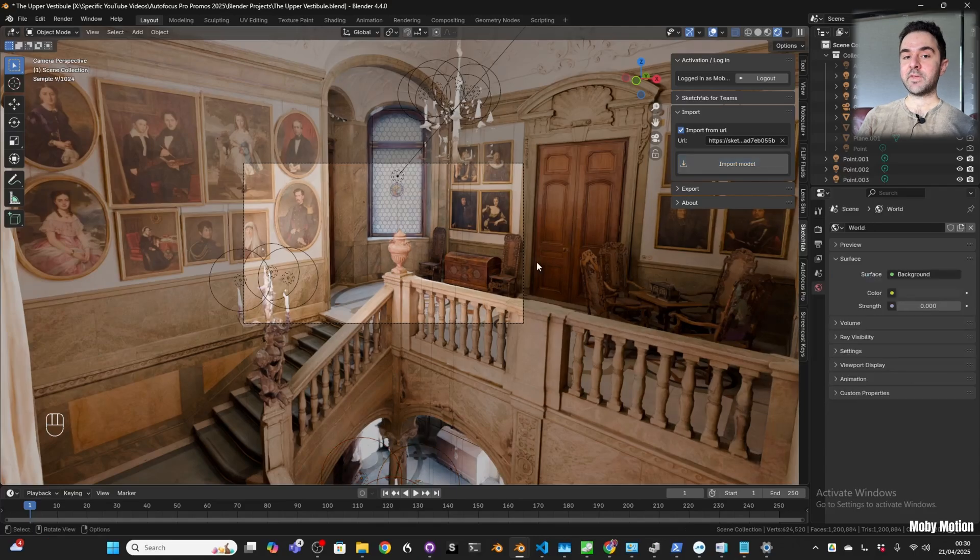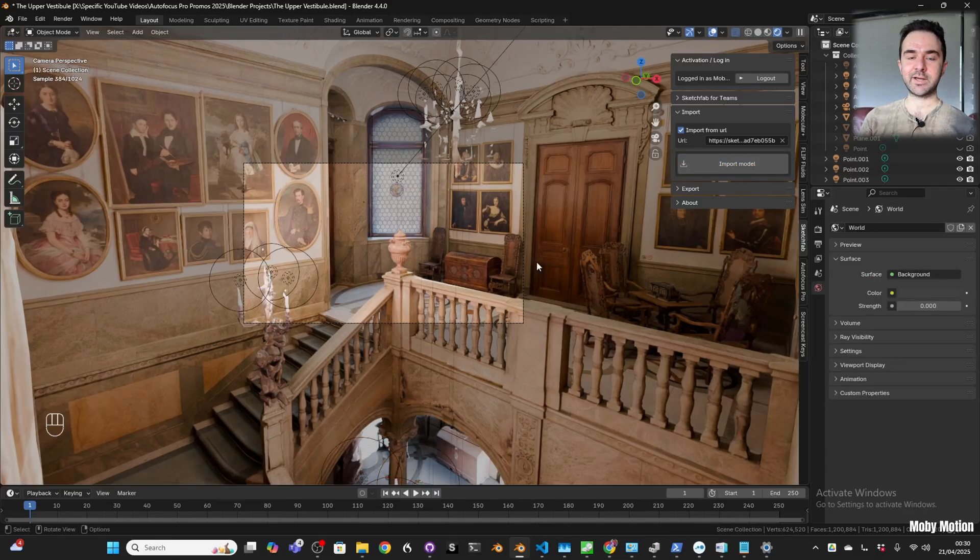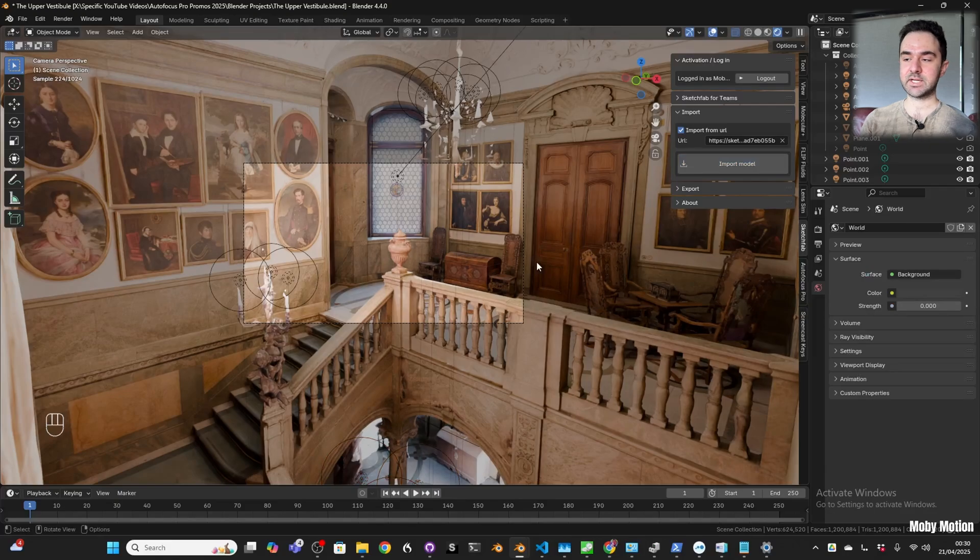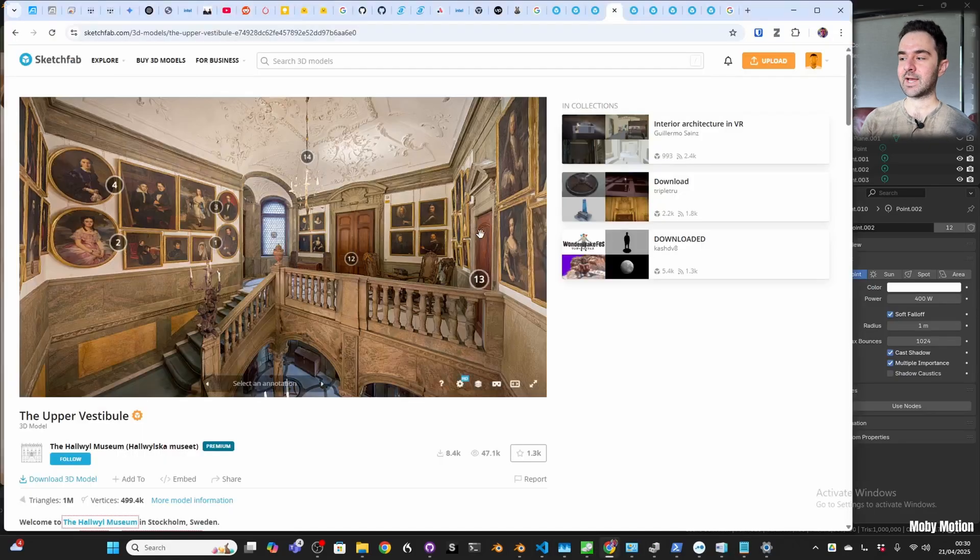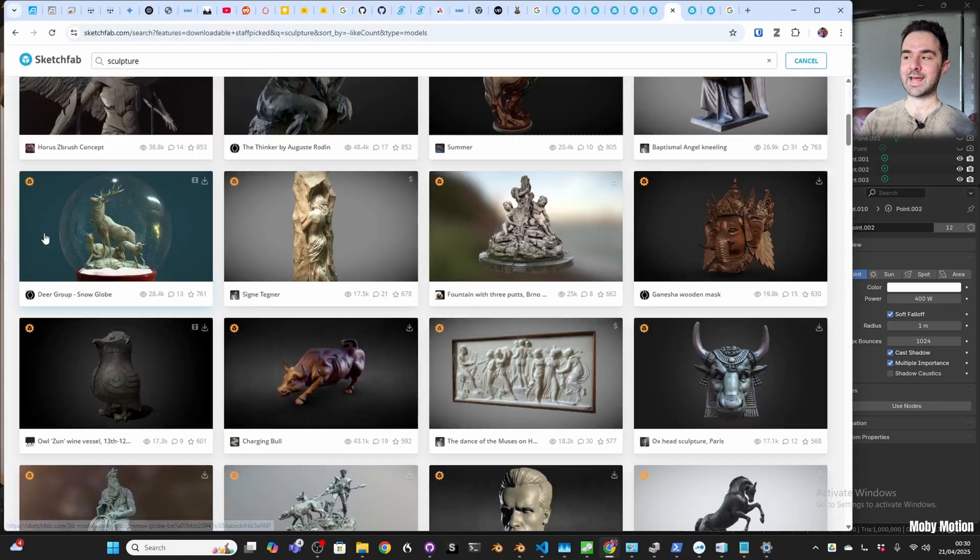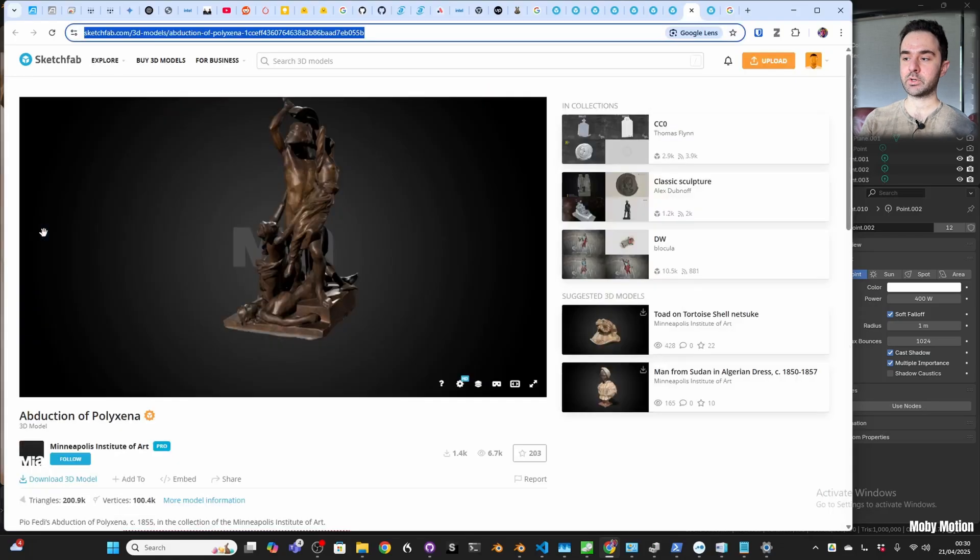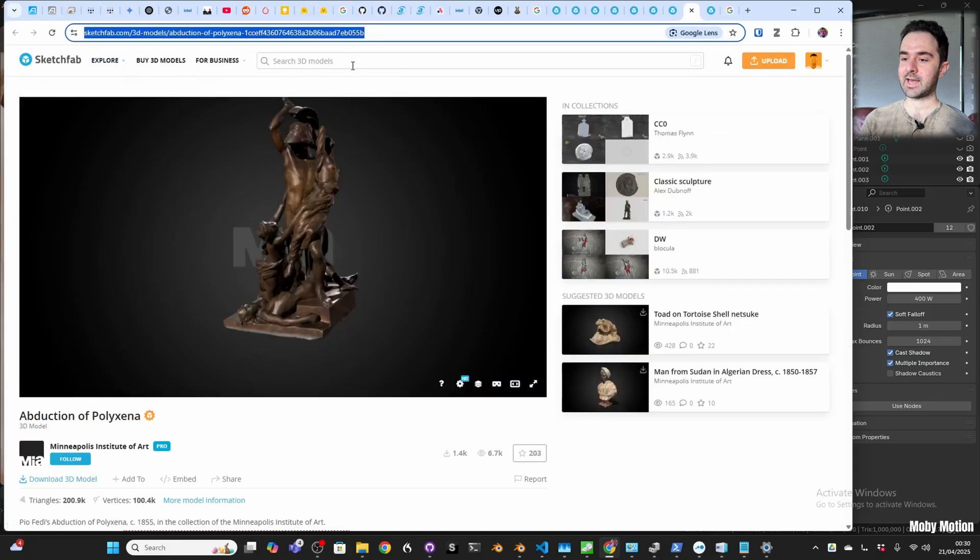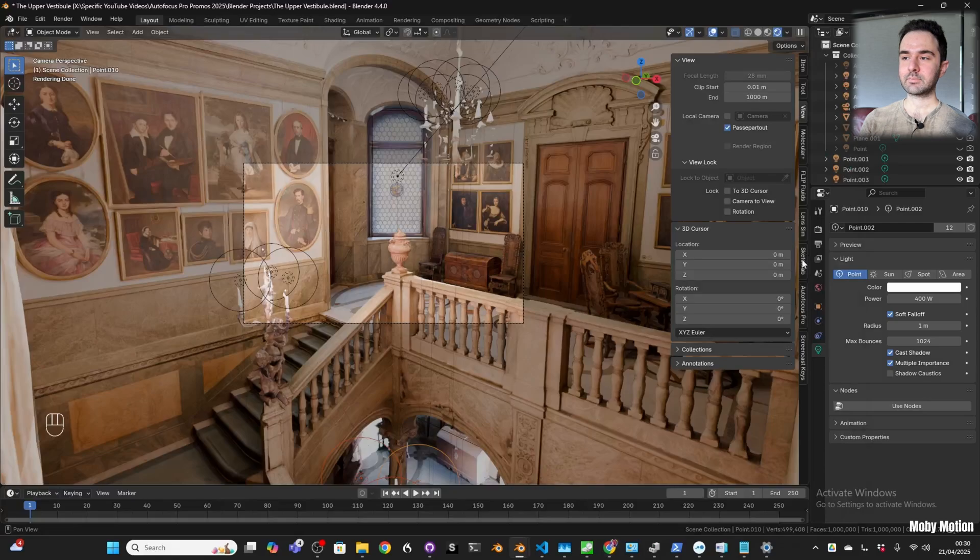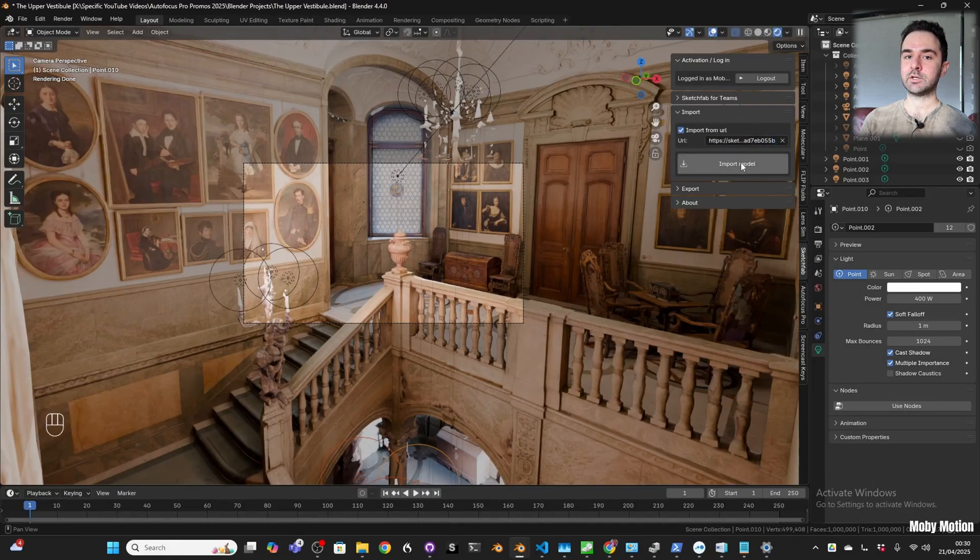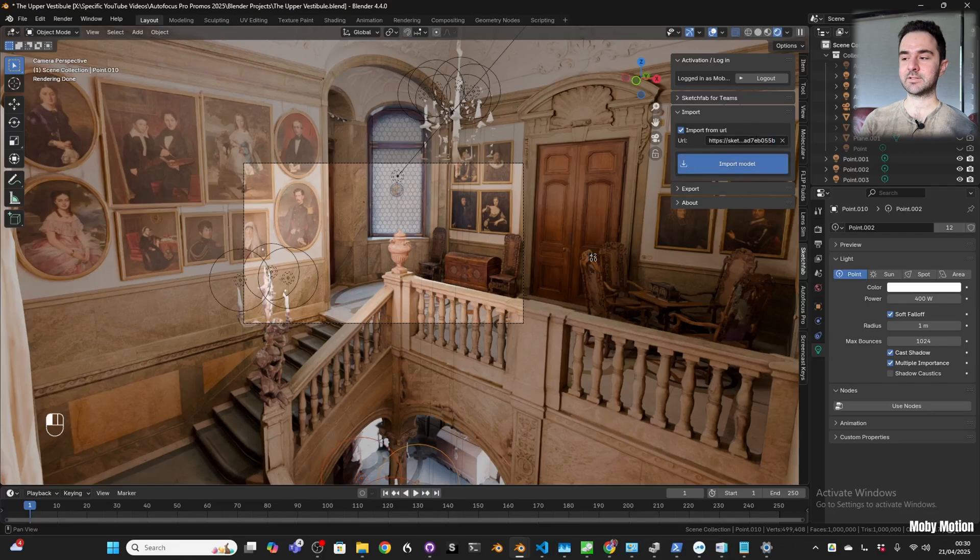Now that you have this lighting matched, you might think what's the point? Because all we've done is ended up at something that looks like the material preview. Well no, you've ended up with something much better because now you can add other models to the scene. I'm going to add a sculpture, and because the lighting matches, the object you add is going to feel like it fits into the scene really nicely.